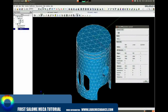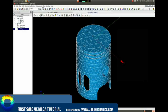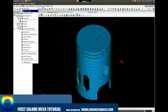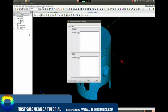A window with all the mesh properties should show up. Then assign all the geometry groups to our new mesh.